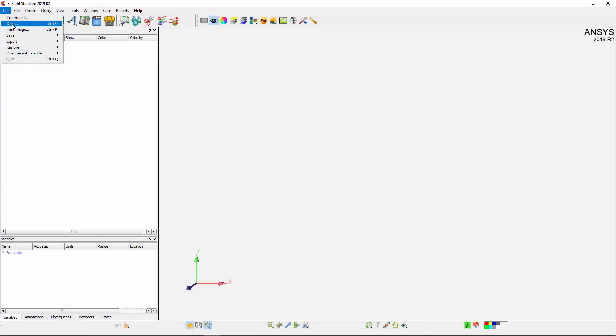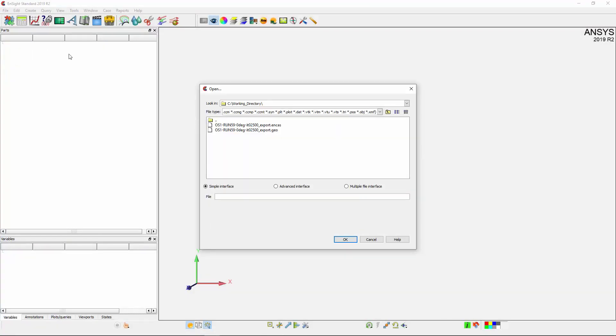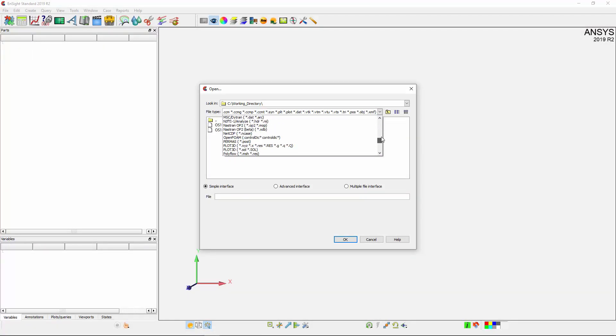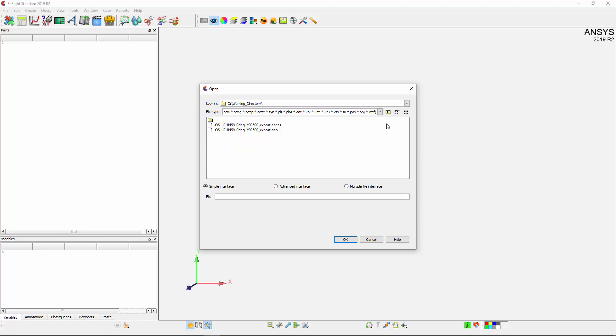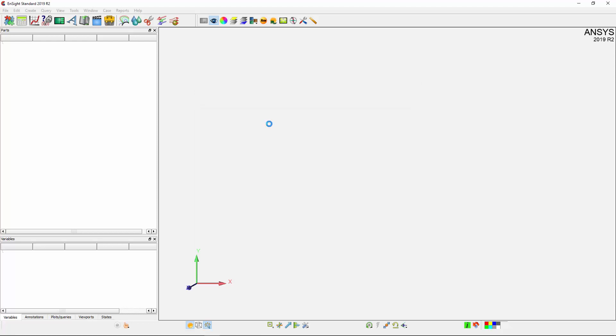In Ensight, I can import a large variety of different files, both ANSYS and non-ANSYS related. Since I want to view the results I just exported, I'll retain the default setting and open the results.